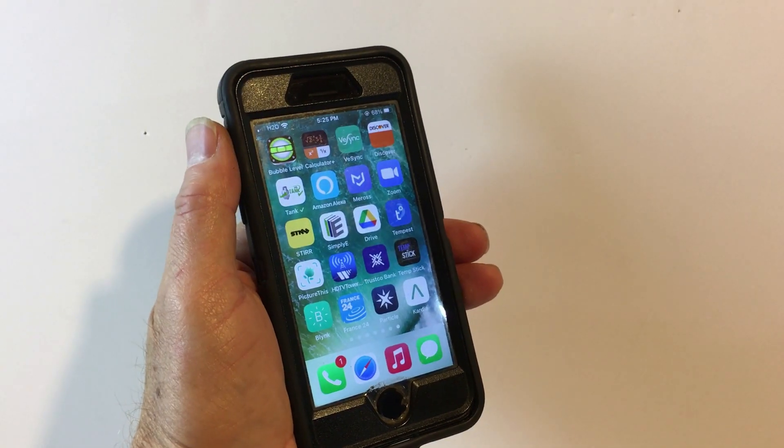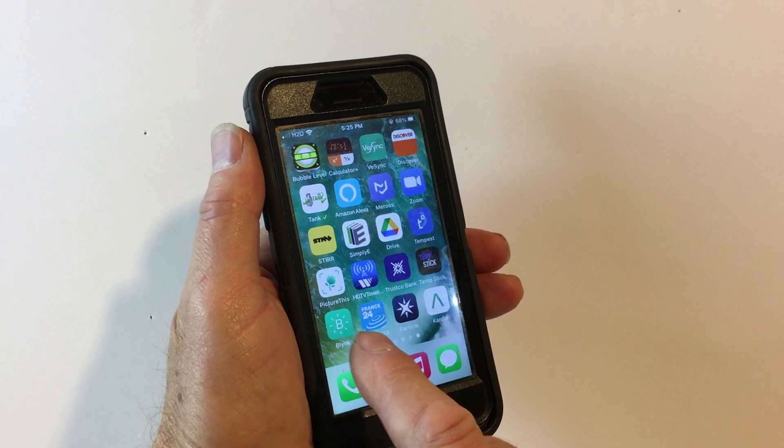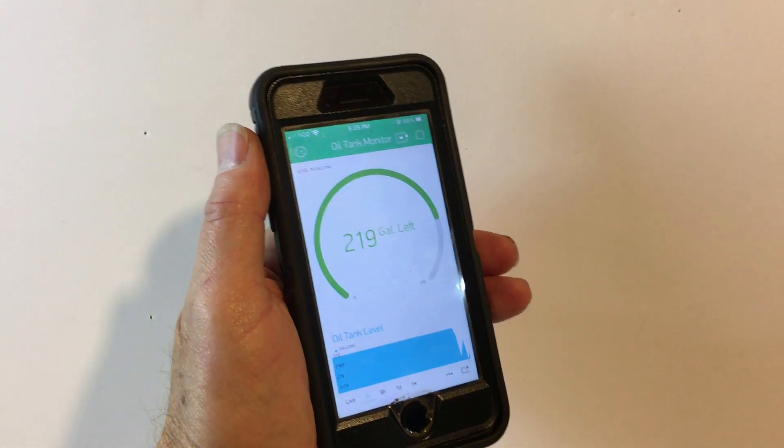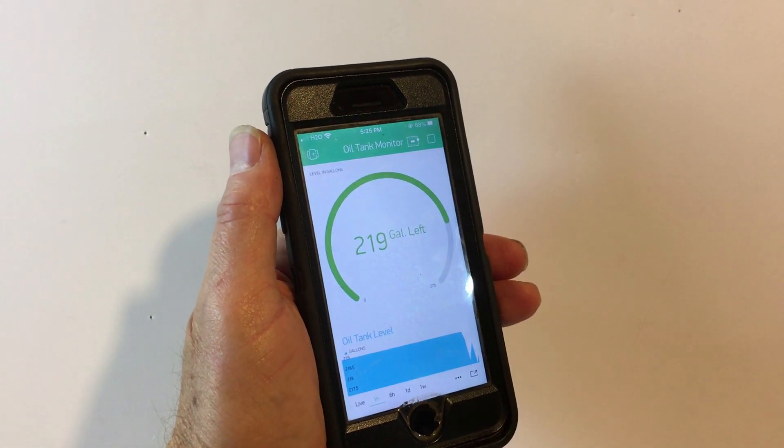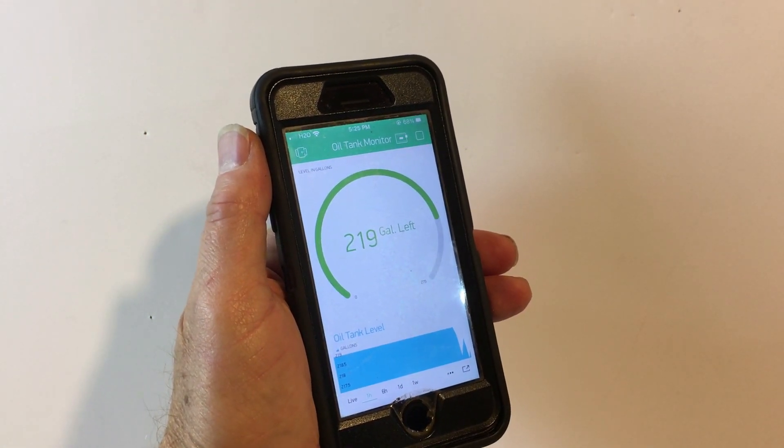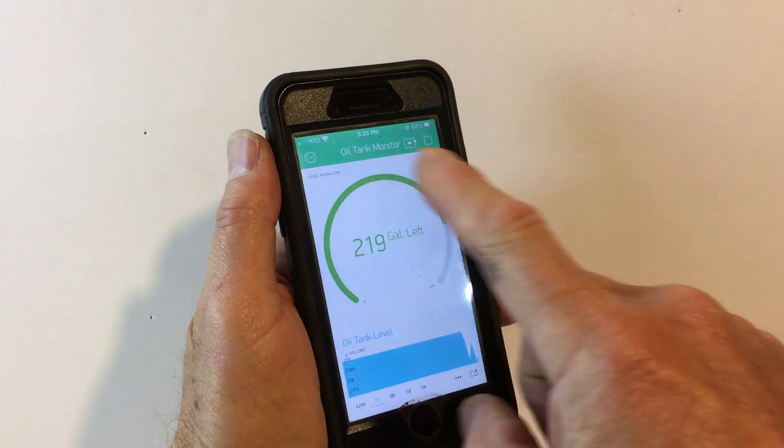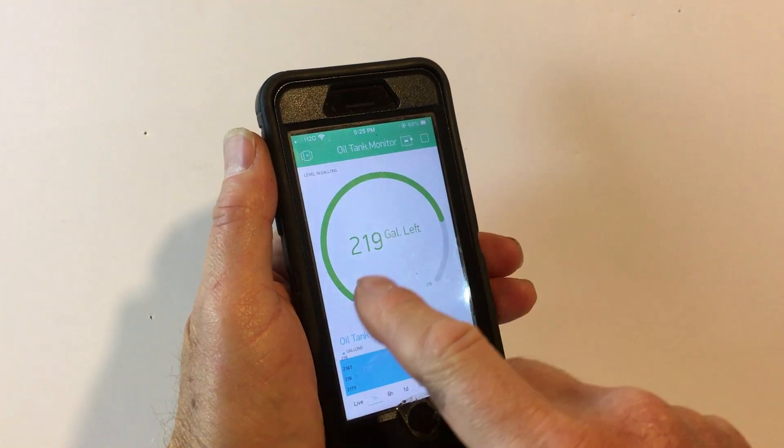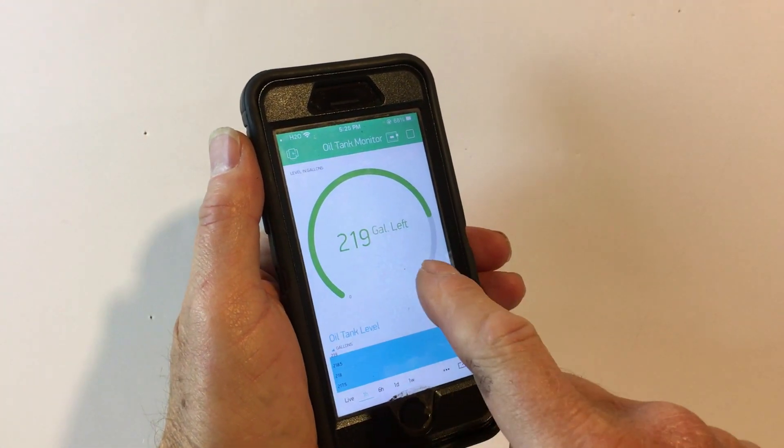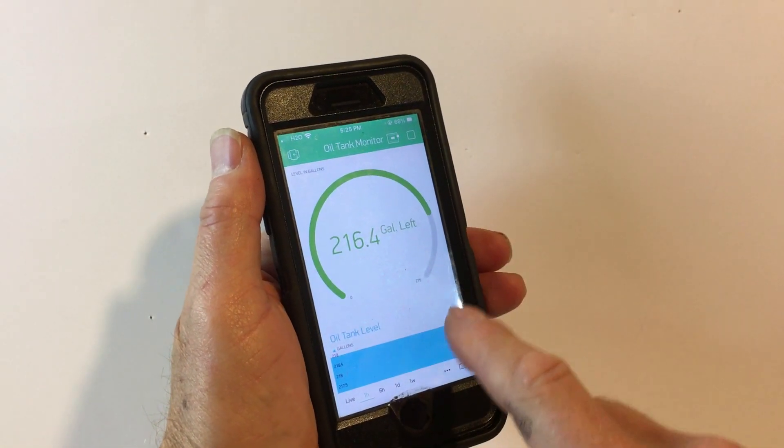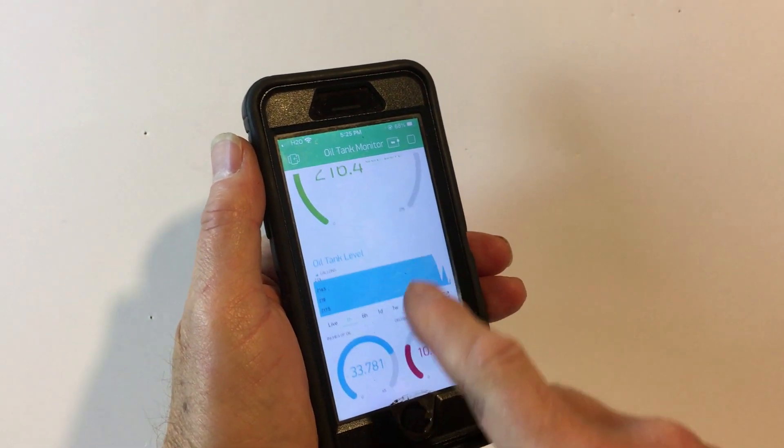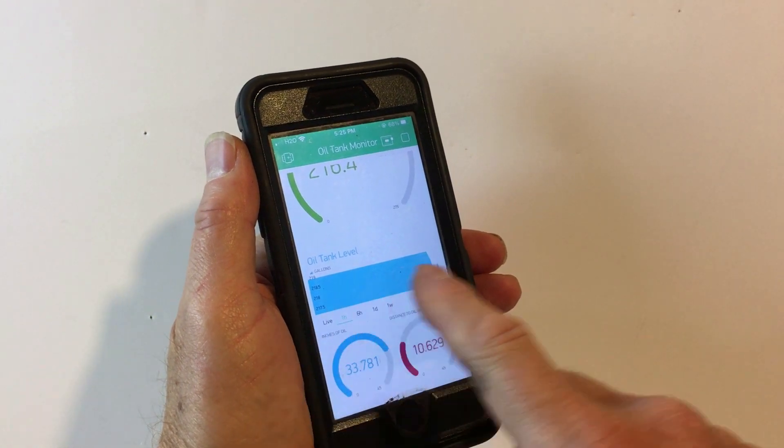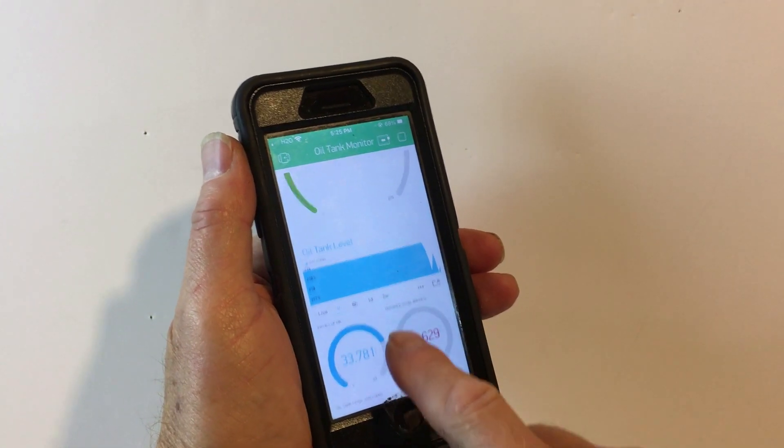I've installed the Blynk app on my phone, and so I have it set up so that the oil tank level sensor is sending data. So it's showing us as a gauge here how much oil there is, and the color goes from red to green. And then I have a graph down here that gives you longer-term what your oil usage is.